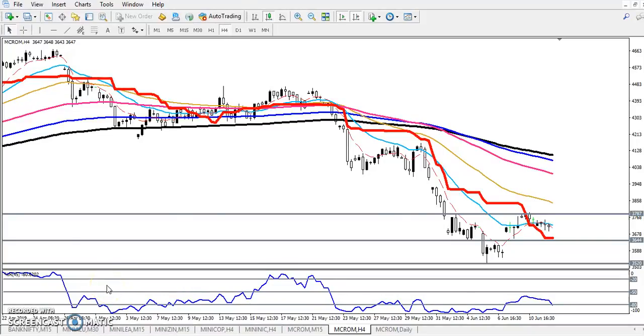Hello traders, welcome to LSBlue. This is Stephen Go, and in this video I will discuss crude oil. I took this chart to find out the support and resistance levels.